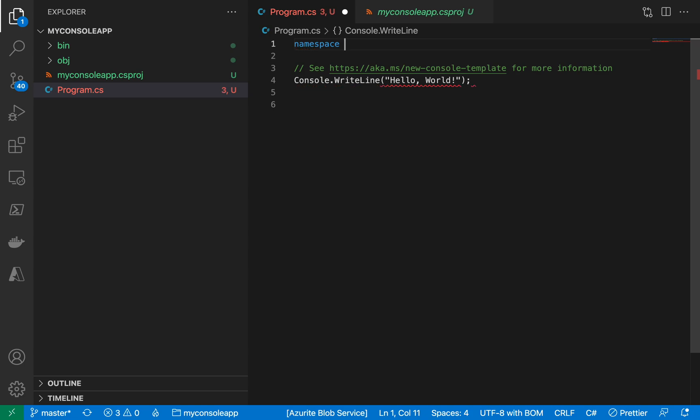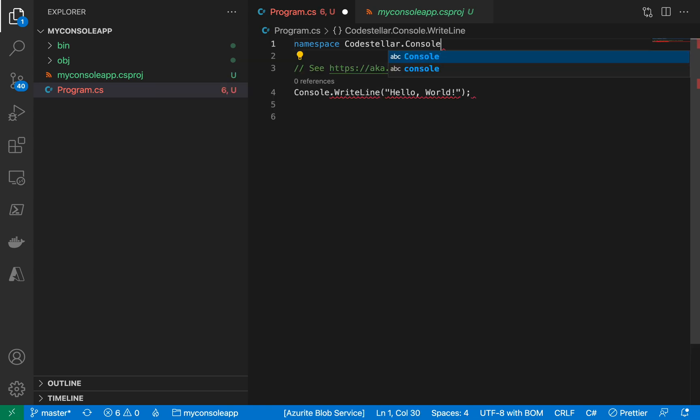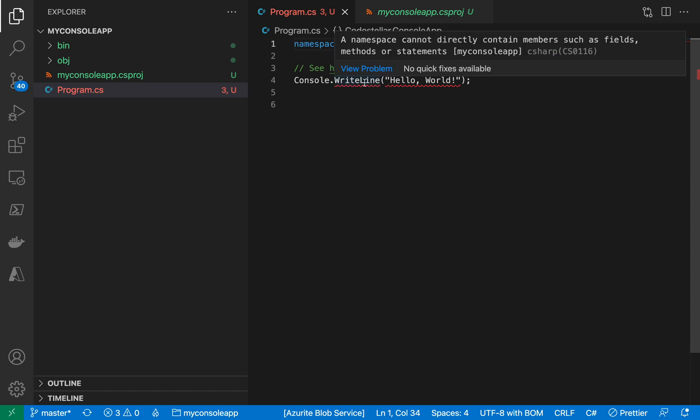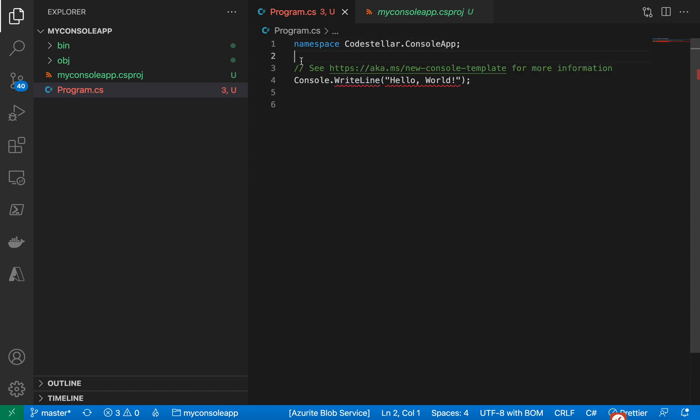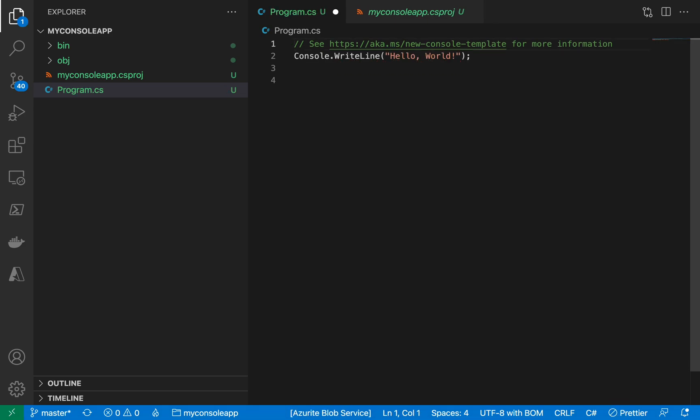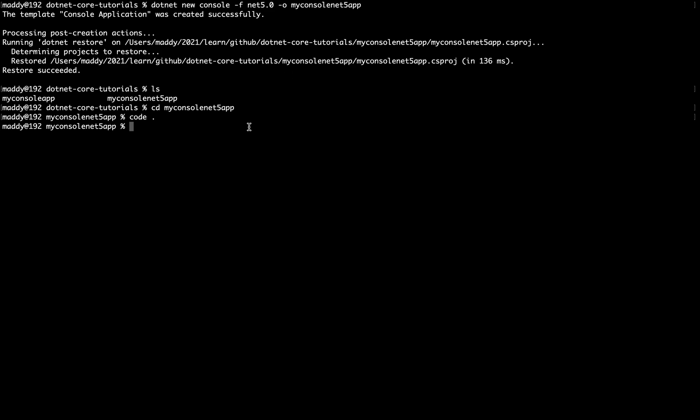Which is really interesting because now you can write namespace like this: namespace, and you do not need to give curly braces like this. You can simply give it a namespace, say, Code Stellar.ConsoleApp, right? And you can simply give it a Ctrl+S, right. So now you can see here it is complaining about it. We'll explore more on it later on. For now, let's explore more on what it does apart from this console application.